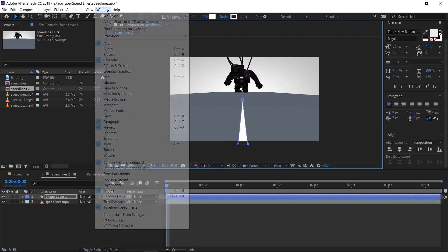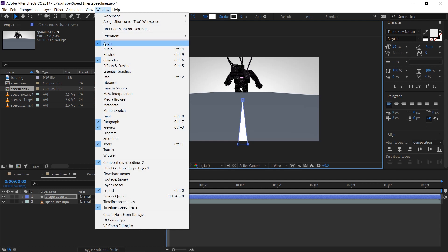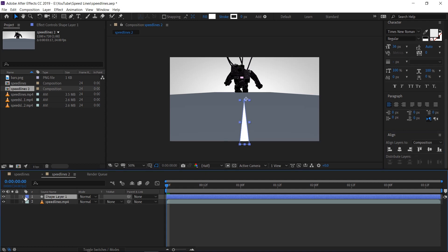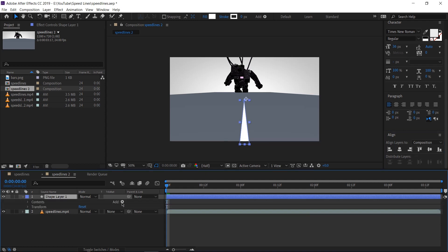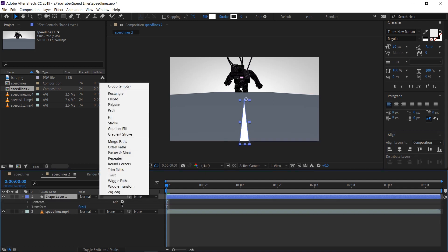Now let's go up to Windows and Align. This will bring up the Align panel on the right hand side of your screen. Simply align this horizontally to the center. Let's twirl down the settings of our shape layer 1 here and go to Add, hit this little triangle and select Repeater.